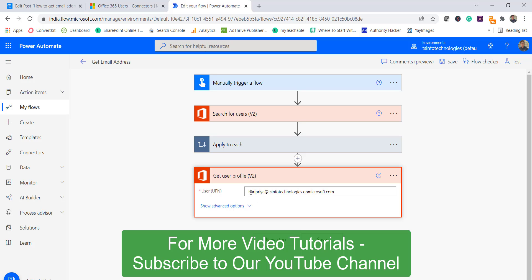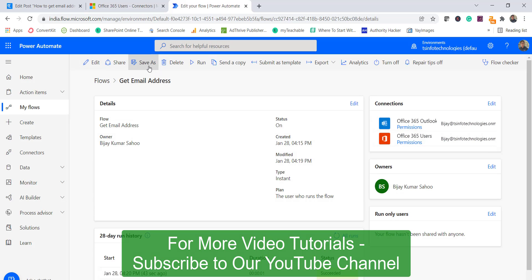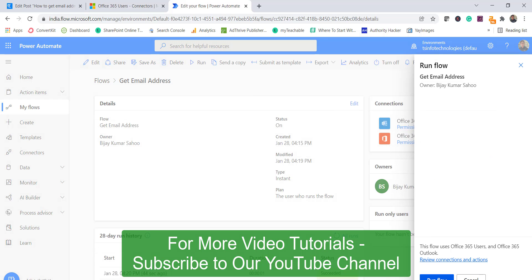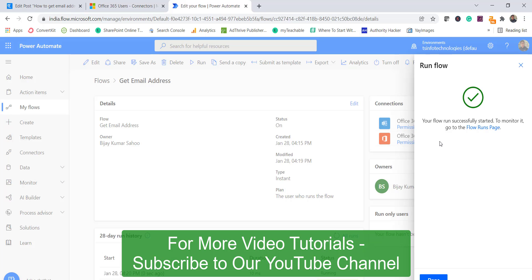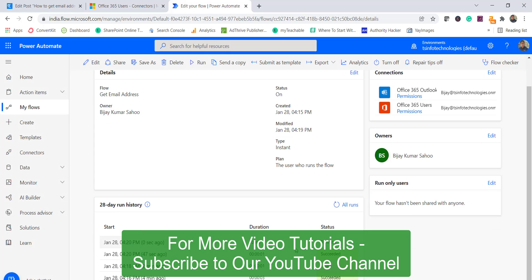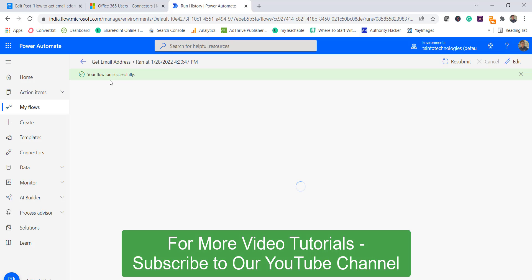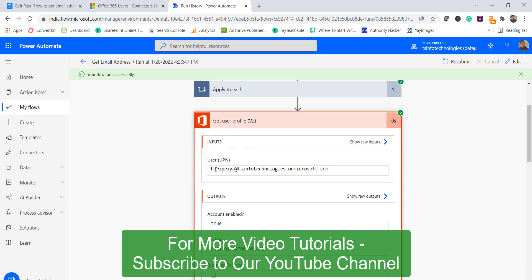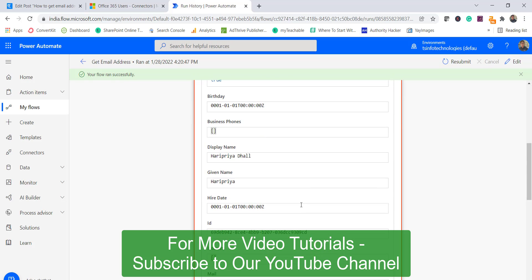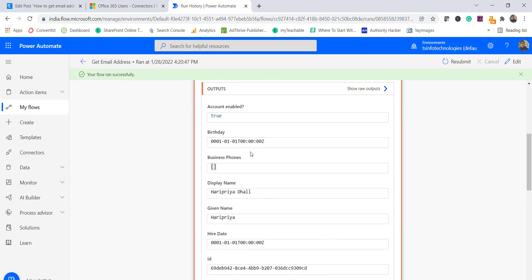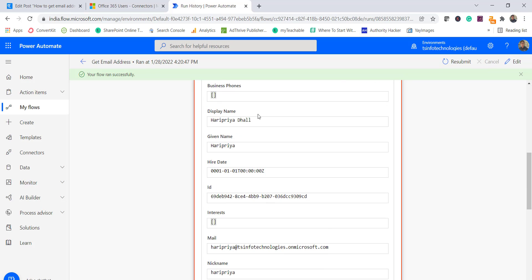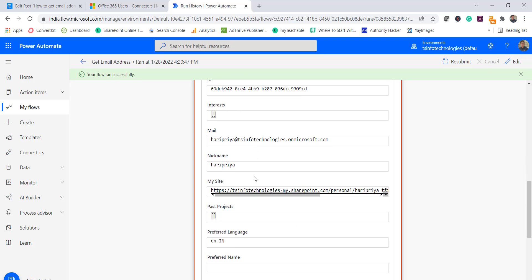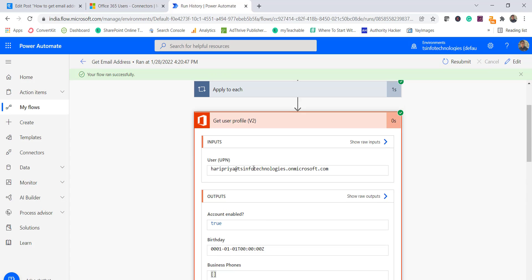I copy-pasted and corrected the user principal name — the spelling was incorrect. Looking at the flow again in the 'Get User Profile V2' step, I've now put the correct email address for that user. Running the flow this time — the flow run is successful. We can see it is now running and completes successfully.